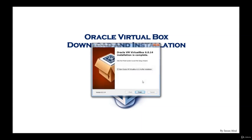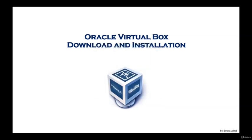Okay, so the Oracle VM VirtualBox installation is complete. You can leave the check mark so it will start it back up and you can click on finish. Congratulations, you have completed the download and the installation of Oracle VirtualBox. Now the next step is to create a test virtual machine and then of course we will go ahead and do the actual operating system install on that virtual machine.